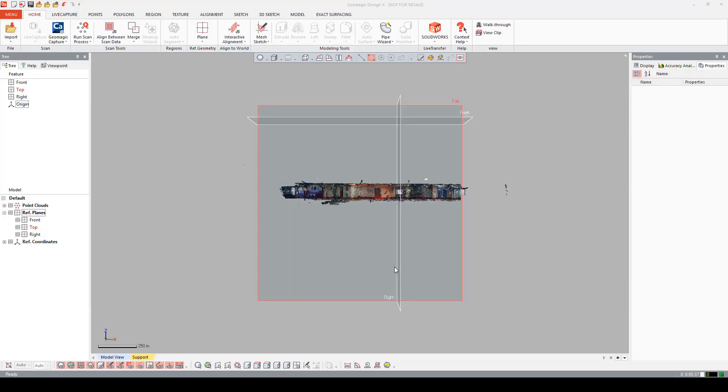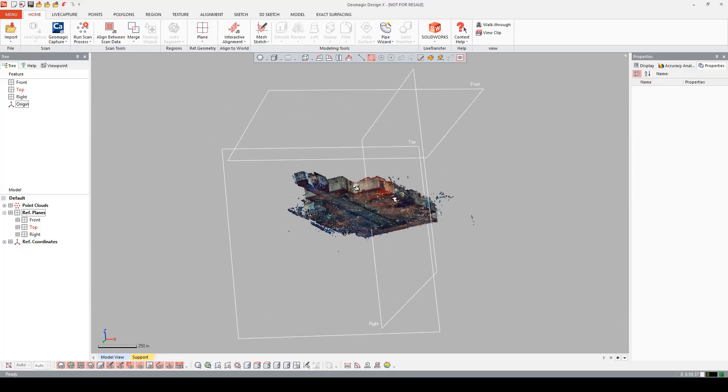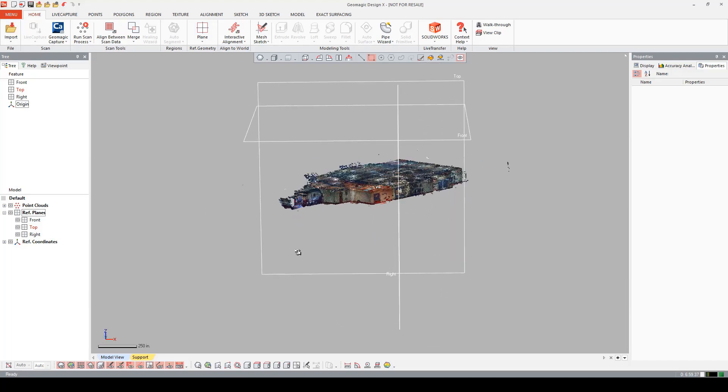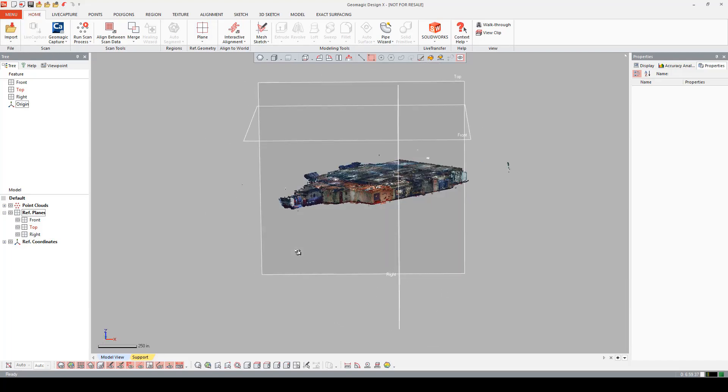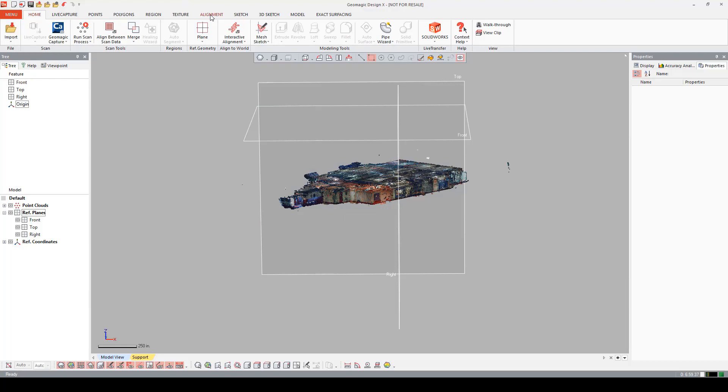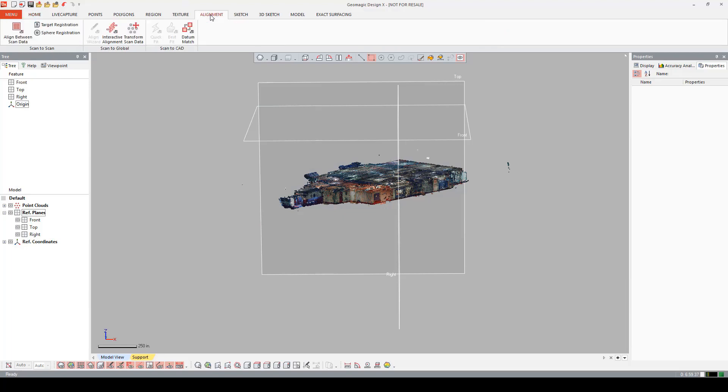Now that the scans have been imported into DesignX, we're going to talk about scan registration. Scan registration is usually accomplished in other softwares like Cyclone or Scene. But in DesignX's alignment tab, under the scan to scan group, we have sphere registration and target registration tools. The sphere registration command roughly aligns point clouds by matching target alignment spheres. A couple of reasons for use are one, combining multiple scans that are too large for one scan. Another being combining multiple scans that require the use of target alignment spheres.